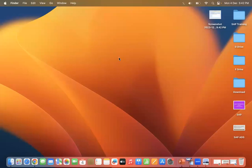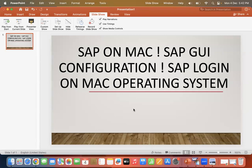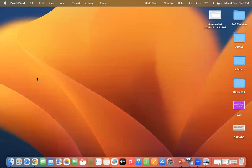Hello everyone, welcome to the Learn Anyone channel. Today we will discuss SAP on Mac systems — specifically how we can configure SAP GUI on a Mac system and how to log in to the Mac operating system. Let's go ahead. Let's assume you have already installed SAP GUI in your Mac operating system.